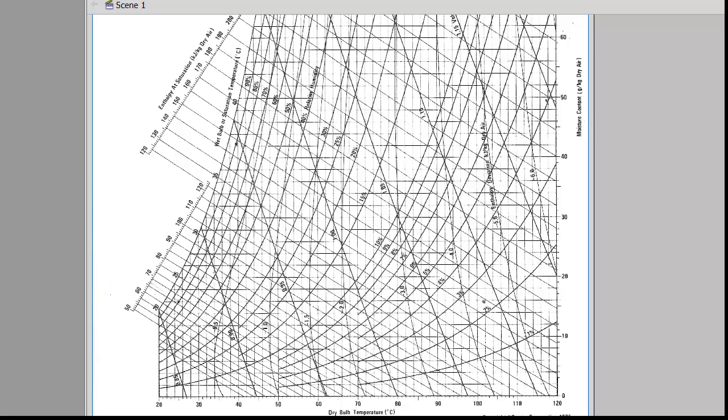In this module we will see how to use a psychrometric chart to obtain properties of air and water vapor mixtures. First let us look at some of the key properties that are shown on the chart.